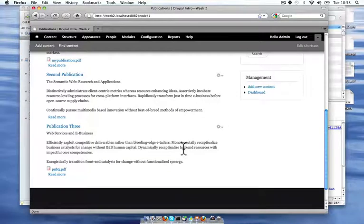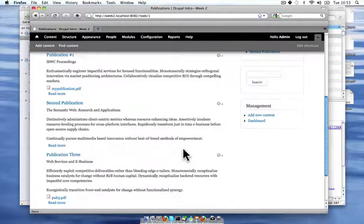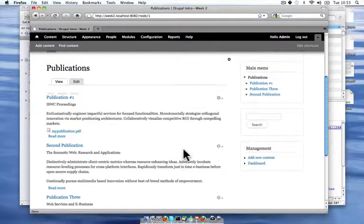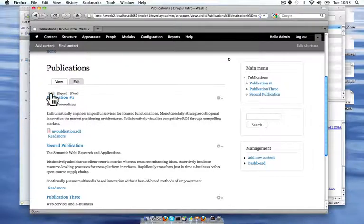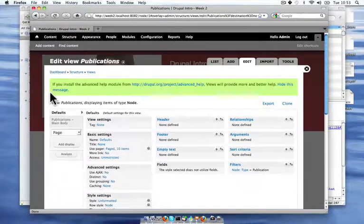This list of publications is great for the publications main page. But if I want a sidebar block that has all my publications, this would just be too much information. So I'm going to go back and create another display of the same view for my sidebar. You can go to this edit link here to jump straight to my publication view.